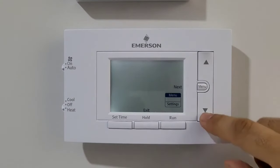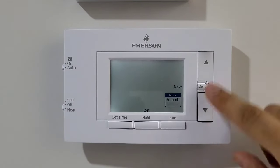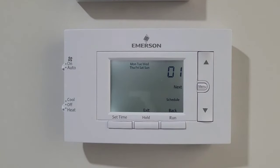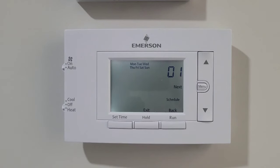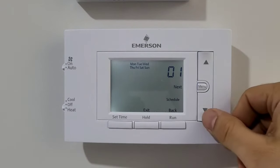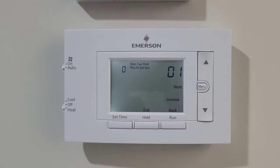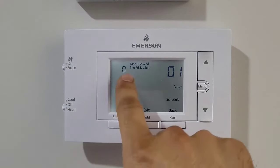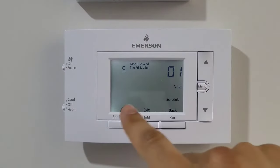If you go to menu again, there is another option called settings with multiple options you can set. The first option is schedule type. As already explained, you can set your program to 5-1-1 day — Monday to Friday — and then Saturday and Sunday. You can also do 7-day, which means your schedule stays the same from Monday to Sunday. If you don't want programming at all and just want to control the temperature manually, you can set it to zero.